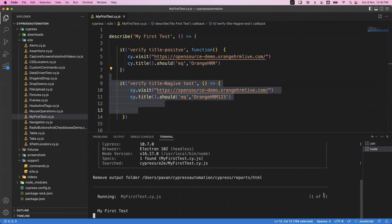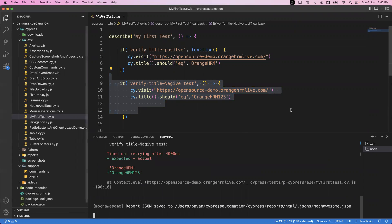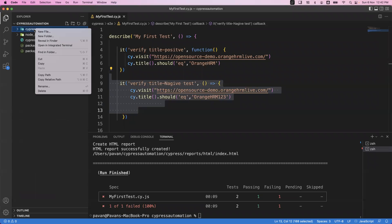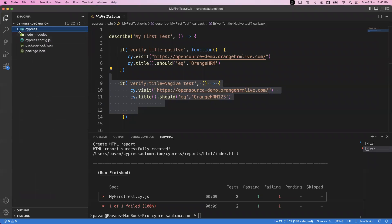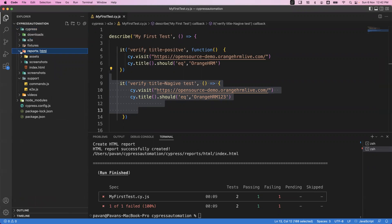By default, the test is executed in headless mode. Once execution is complete, let's go to the project. You can see that a new folder called 'reports' has been generated, and inside the report folder you can see index.html.